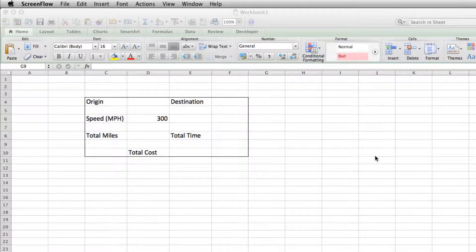Hey, this is Mike with 5-Minute Guide. This video is going to show you how you can look up data from a table in Excel.